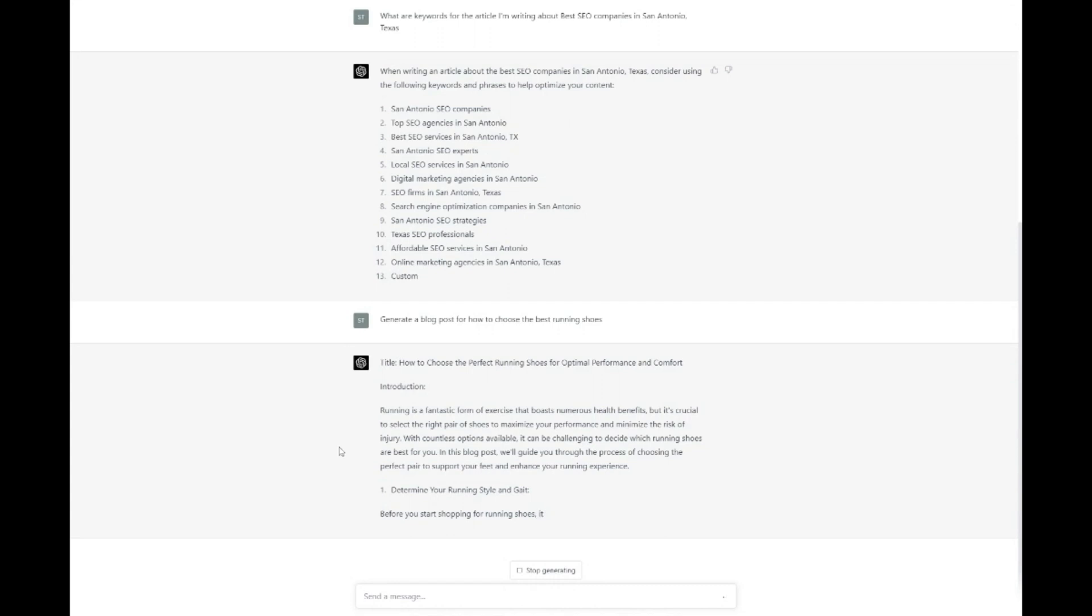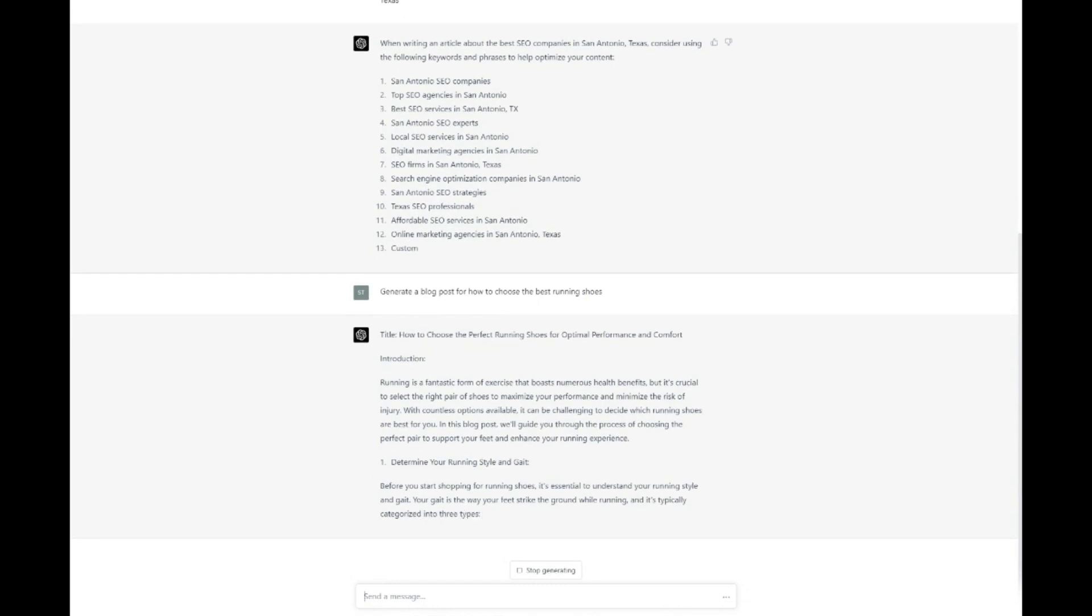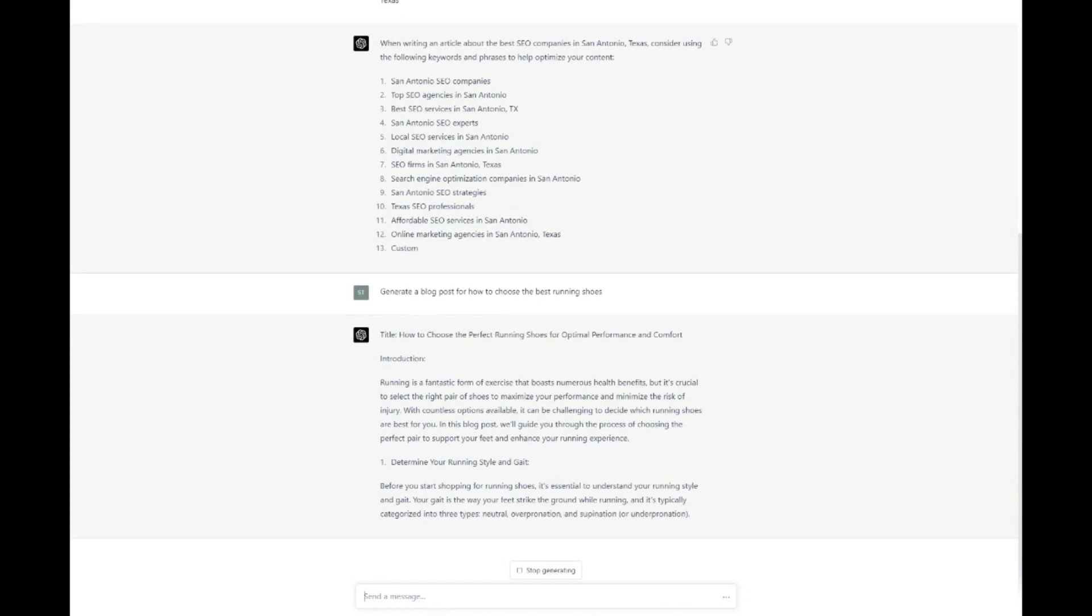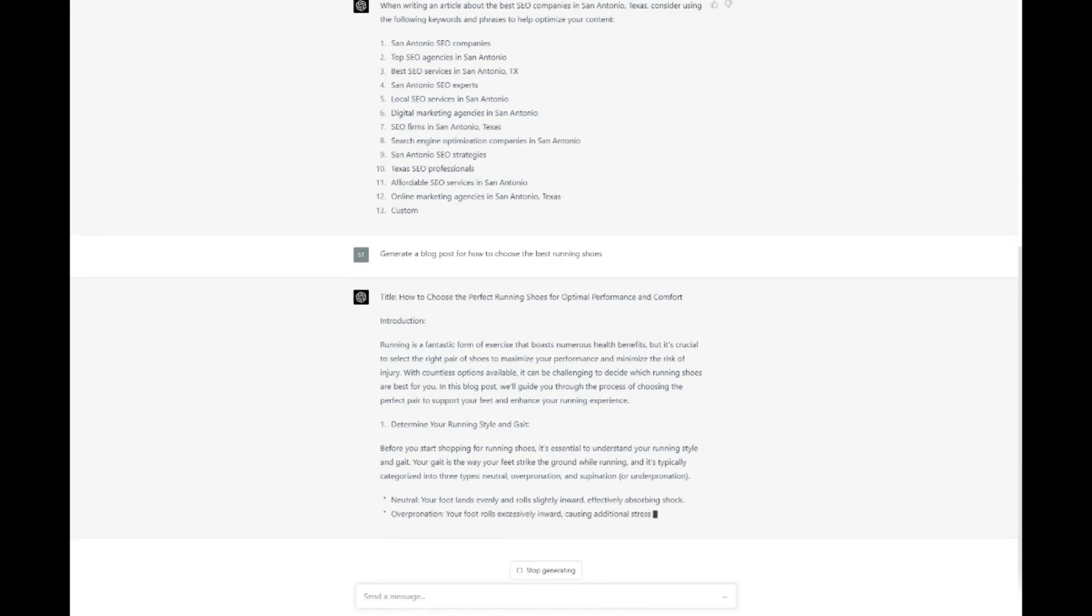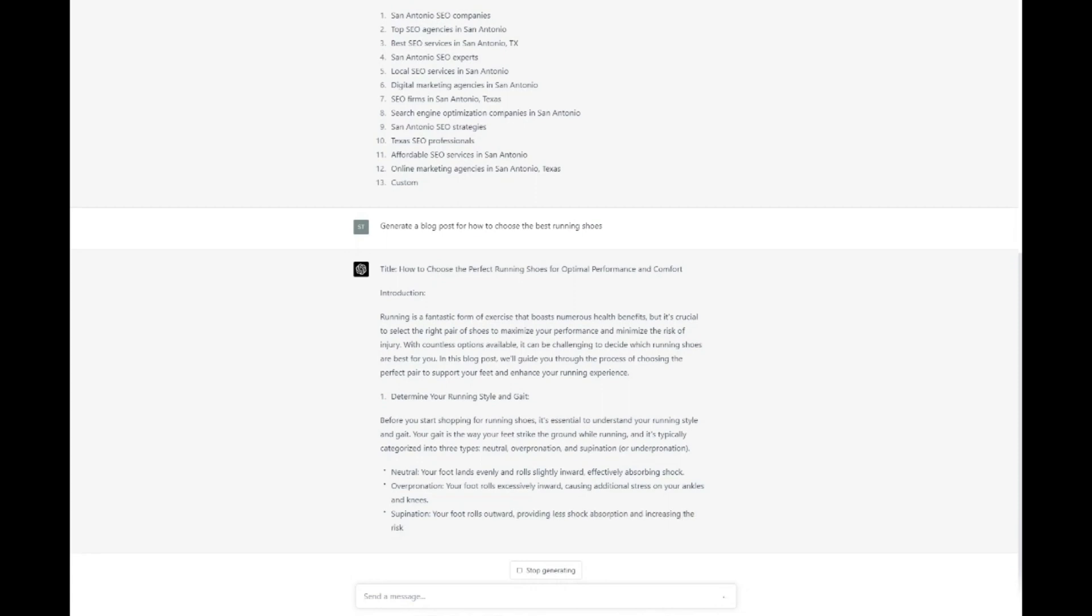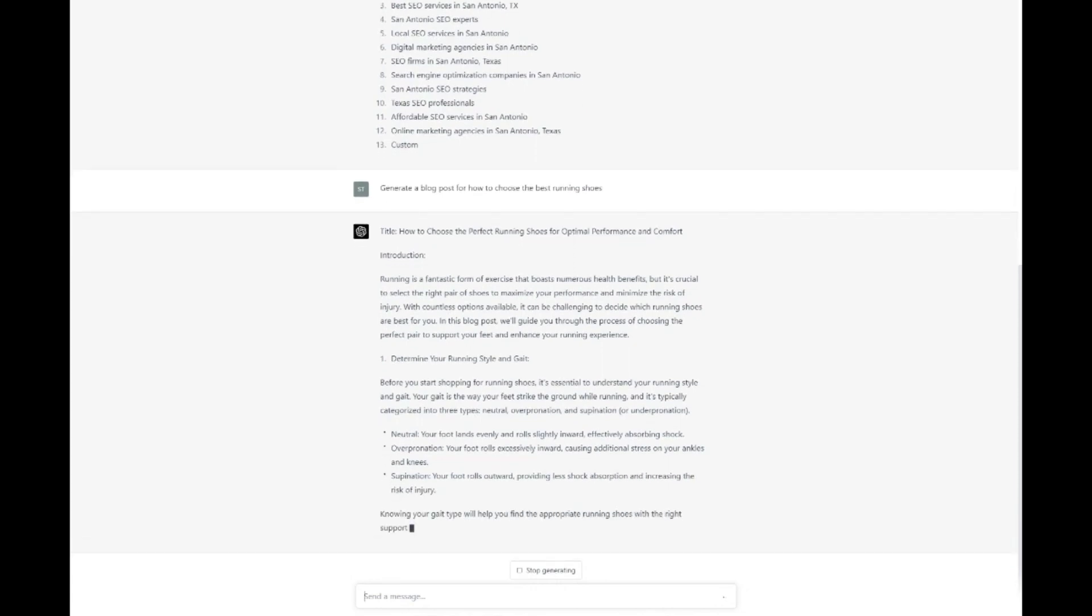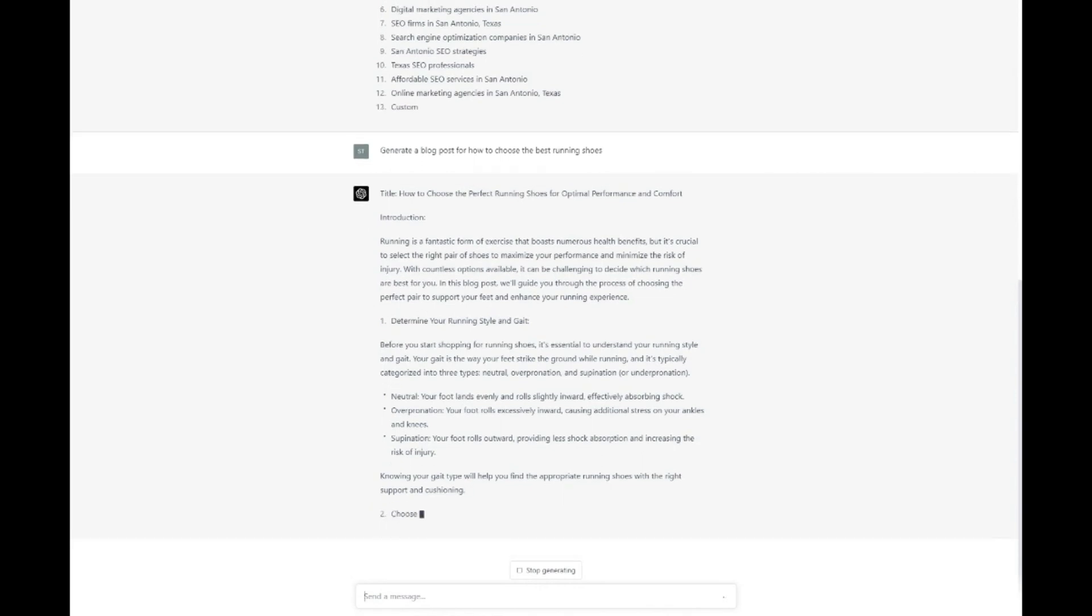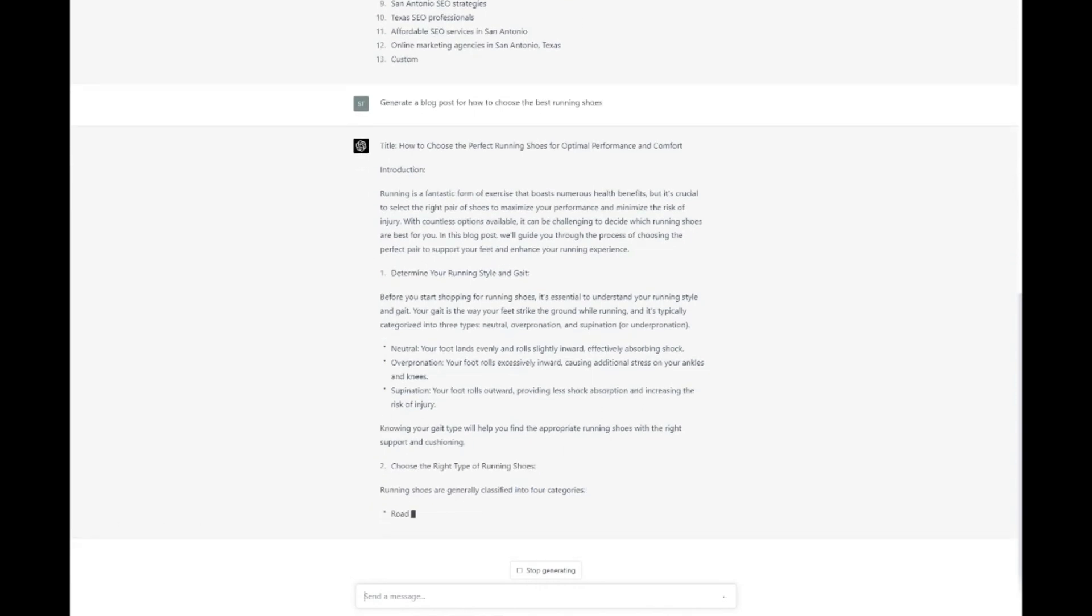Moreover, ChatGPT's versatility allows you to create various types of content, including blog posts, articles, product descriptions, and more, all optimized for SEO. By consistently generating high-quality, keyword-rich content that addresses your audience's needs and interests, you can establish your website as a valuable resource in your industry and attract more visitors through search engines.